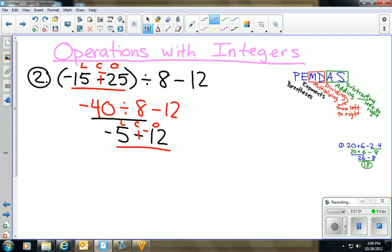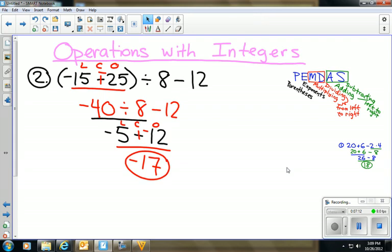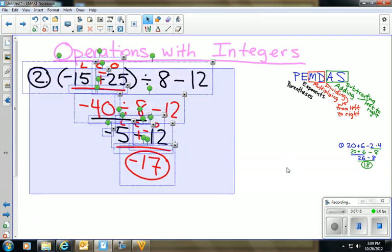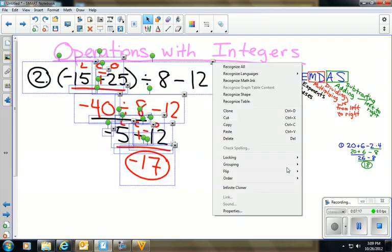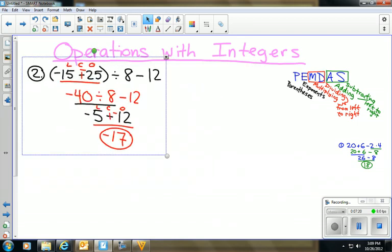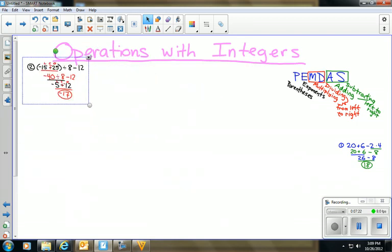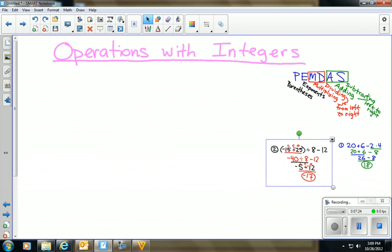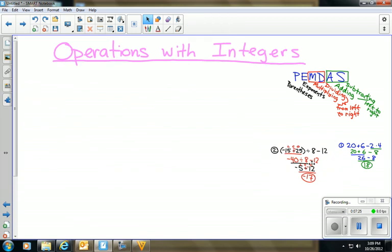Now I add −5 + (−12). I have a grand total of negatives: negative 17. That is our answer for problem 2. If you know your integer rules and understand the order of operations, these problems aren't really that bad — just a collection of all the things you've done so far.